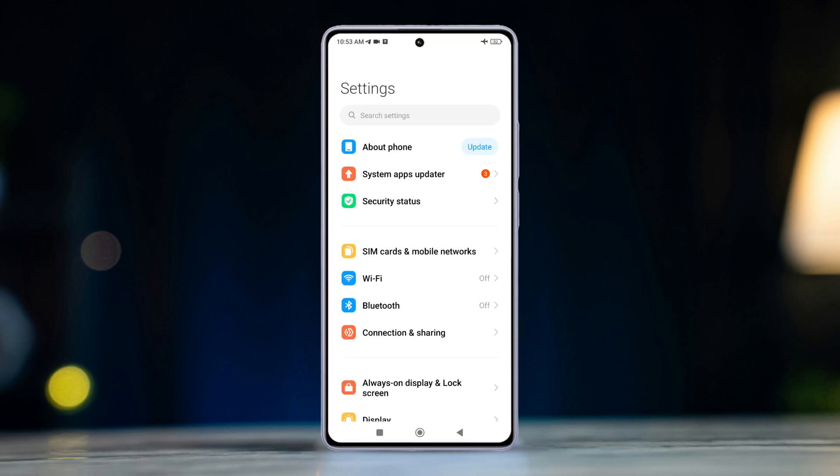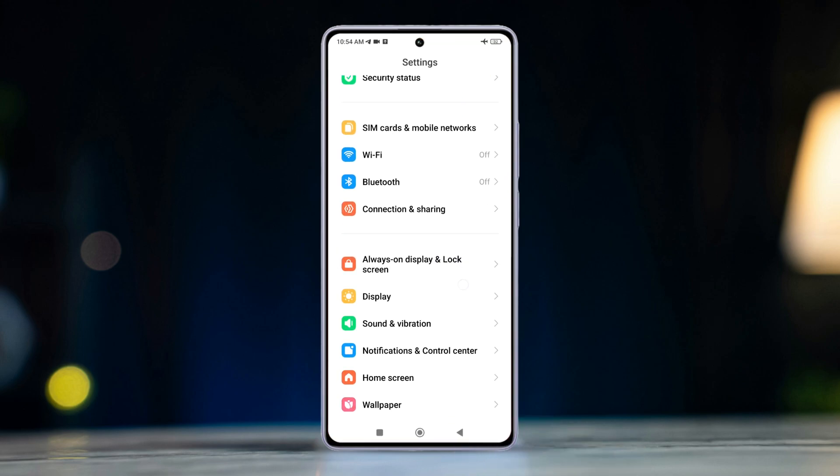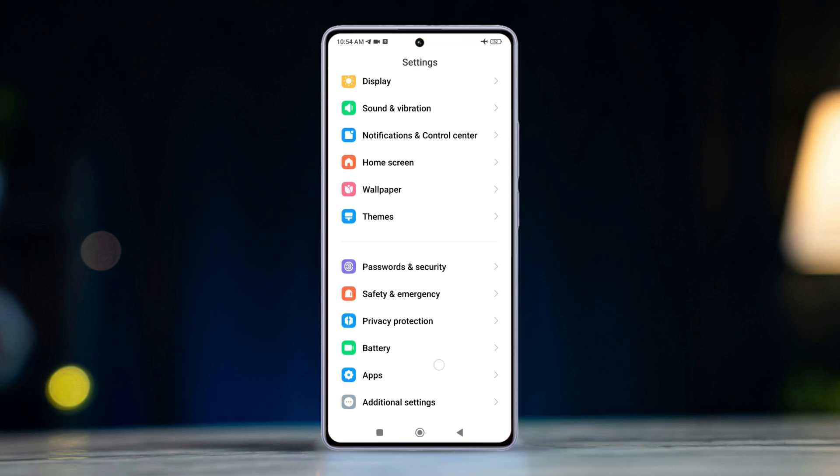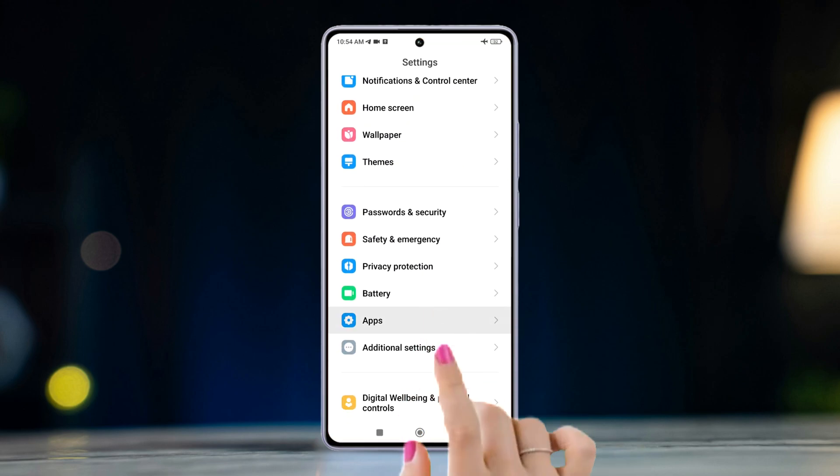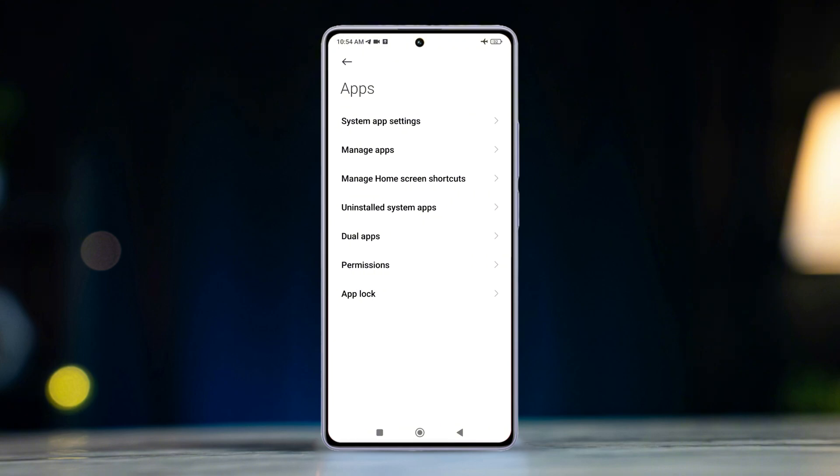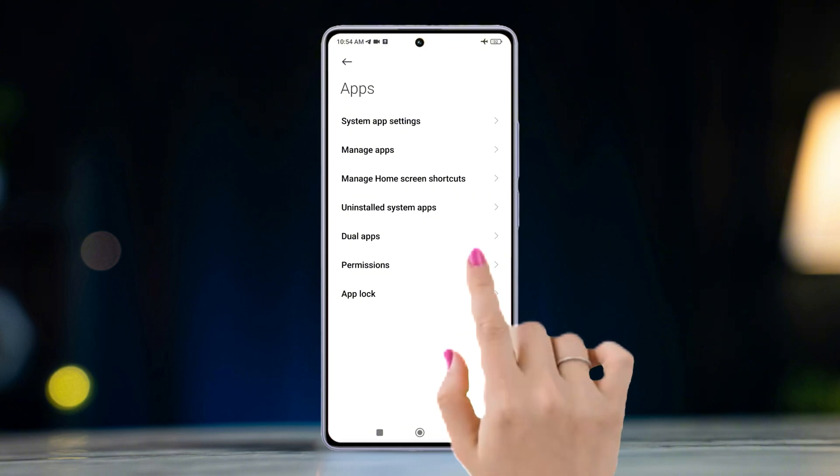First, open the Settings app, scroll down, then tap Apps. After that, press the Permissions option.